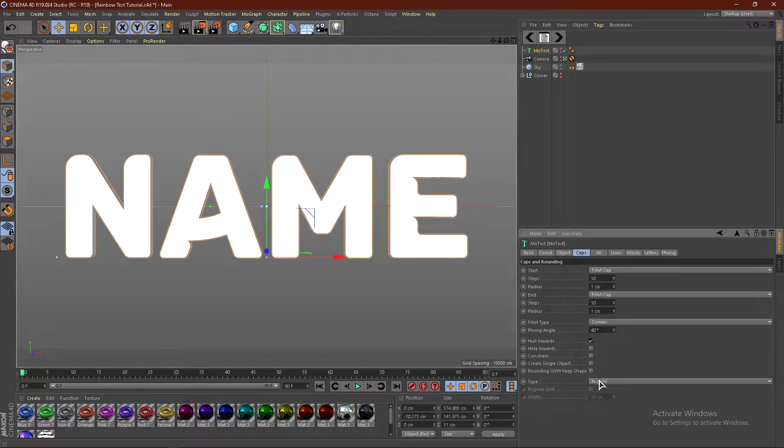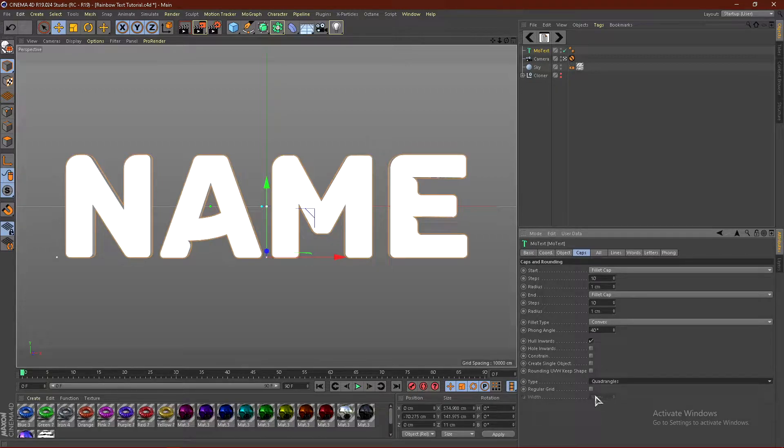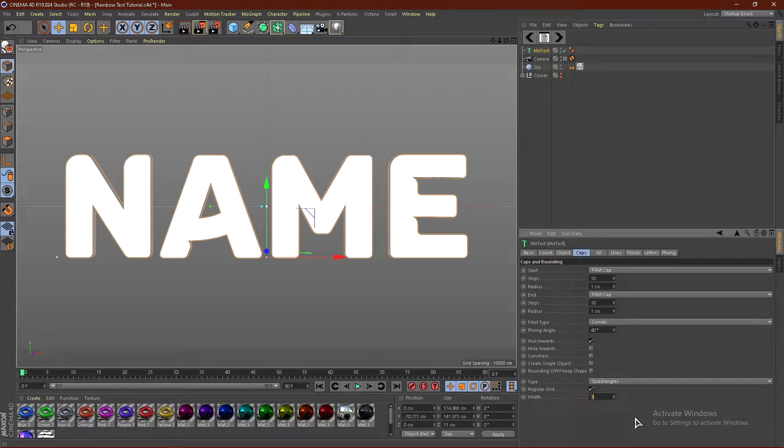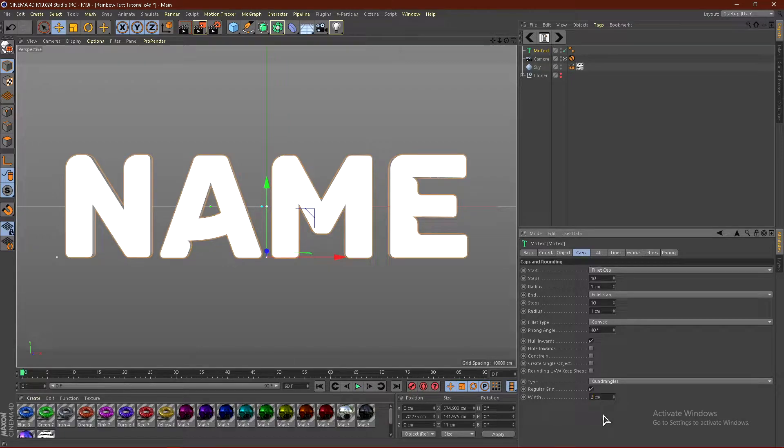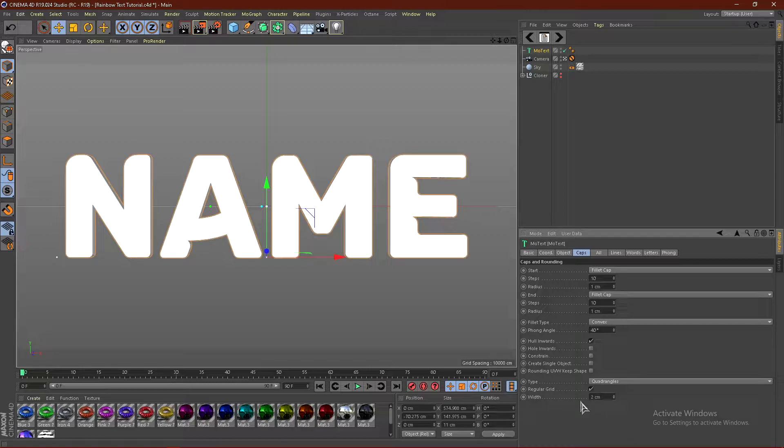And then come down here where it says type and change this from N-gons to quadrangles. And then click regular grid and go ahead and change this to, I'm going to do 3cm. Actually, I'm going to go with 2. But if you guys have like an old computer, I would recommend like 3 or 4. But I'm going to be using 2.